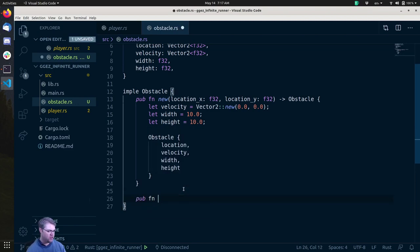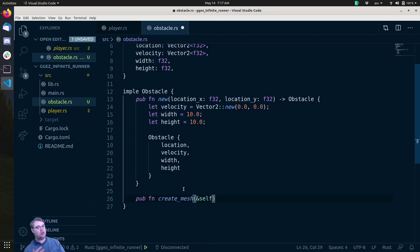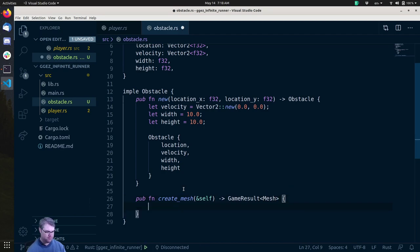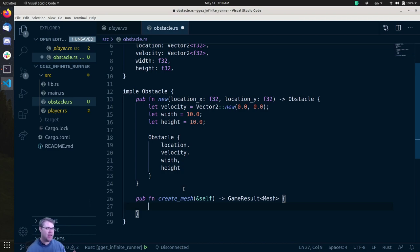Pub function create_mesh. We know we're going to take in self — not mutable, it's just going to create a mesh from this point. We're not going to store it inside this struct. We're going to return a GameResult that has a Mesh inside. I'm thinking a triangle that's upside down, and we'll probably just create it to be white at this time, but we can have it be a random color pretty easily too.